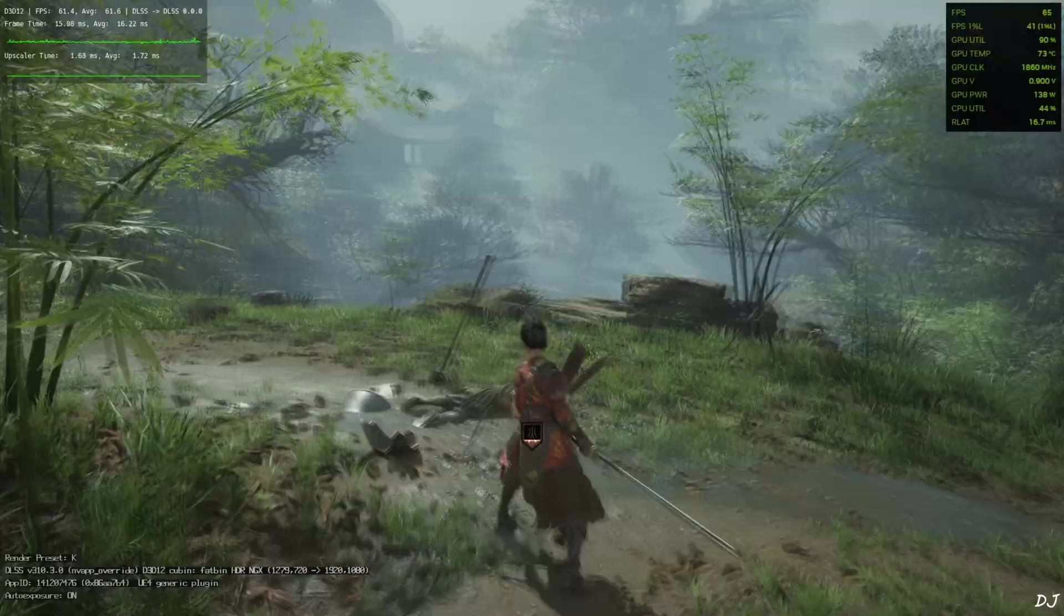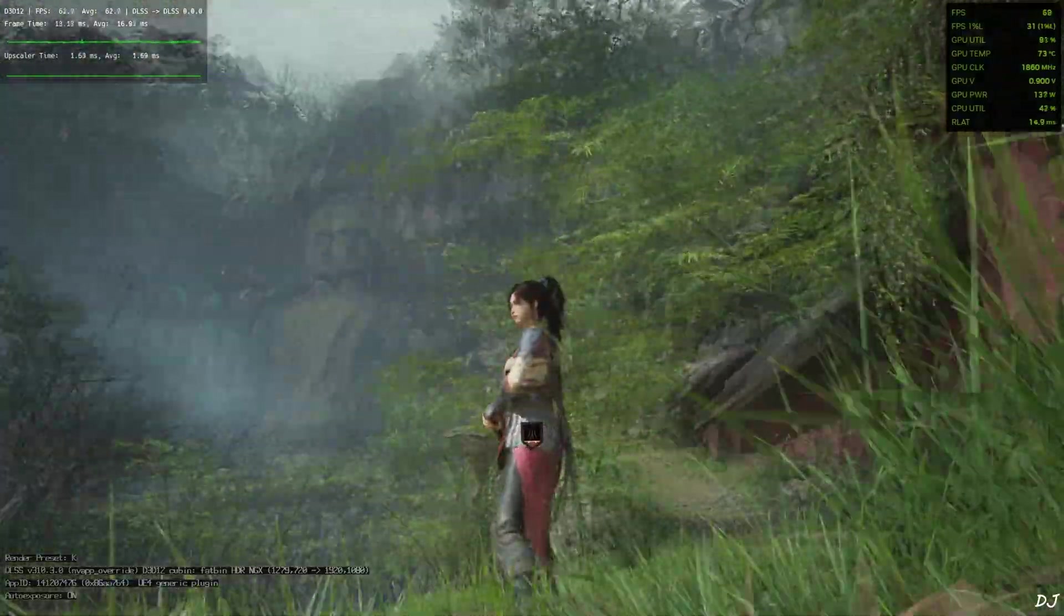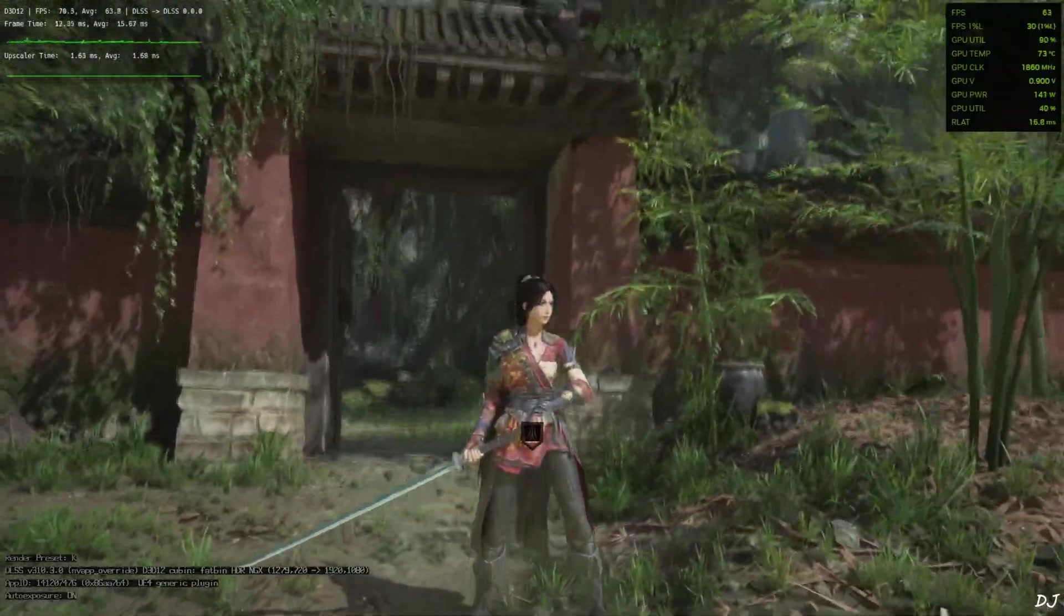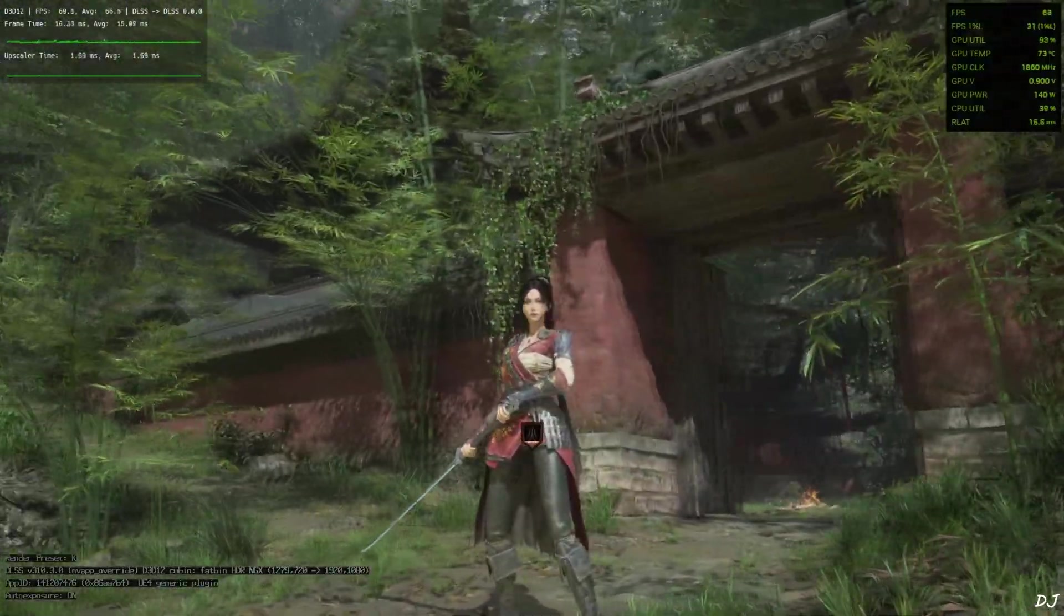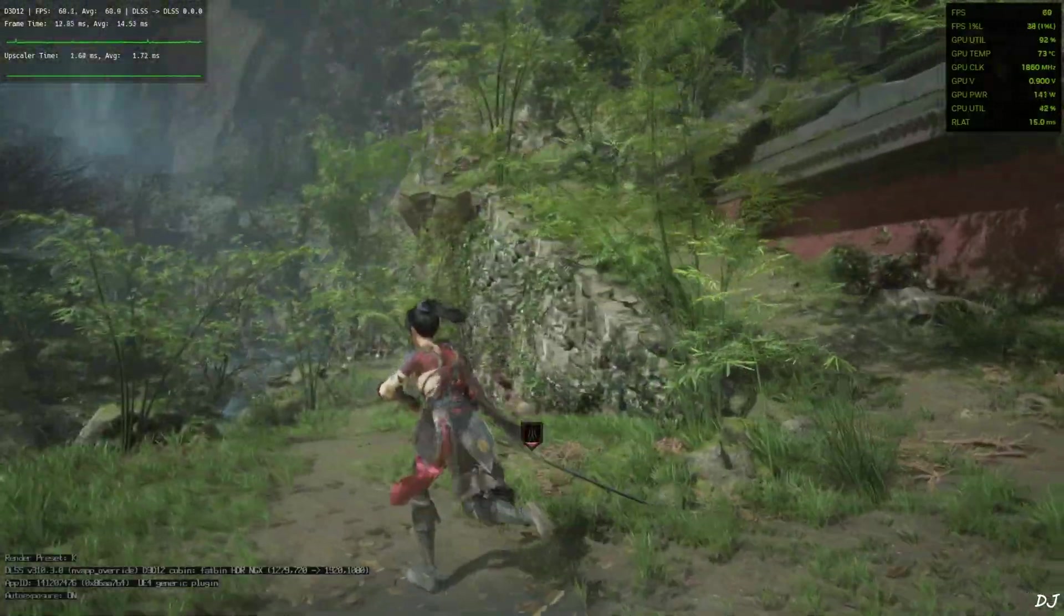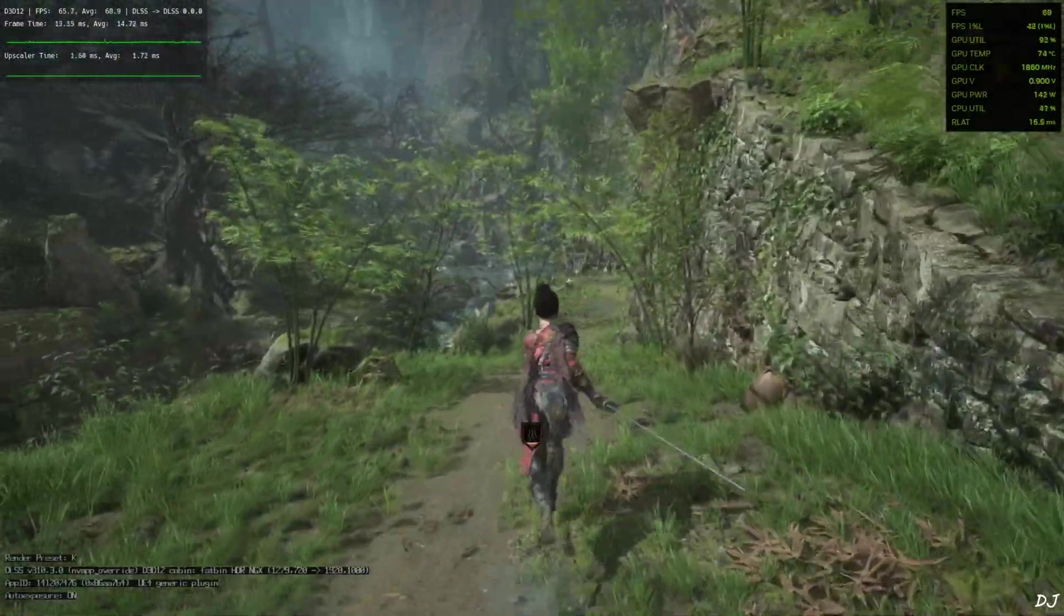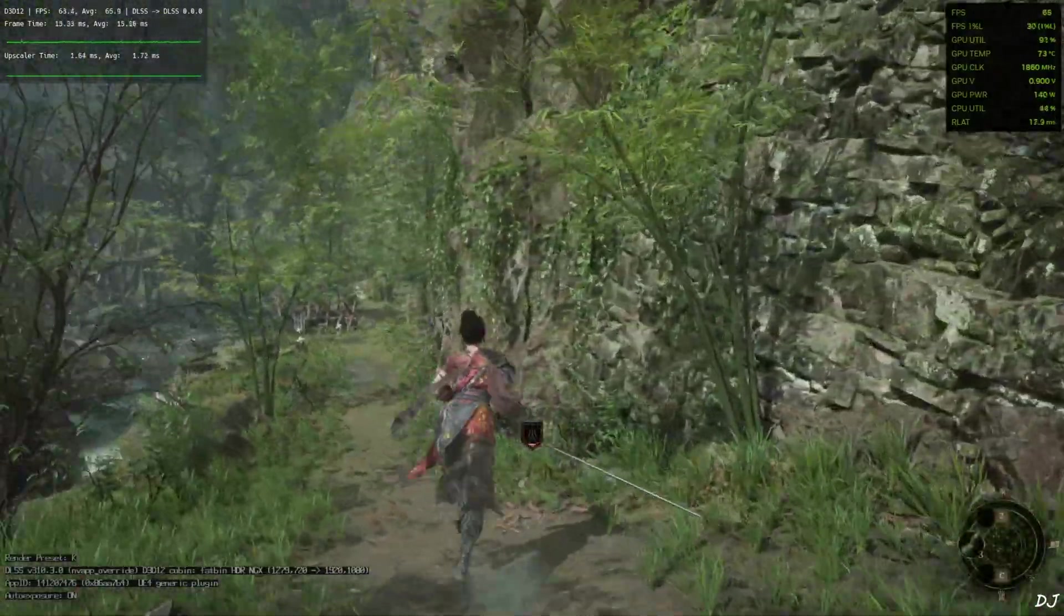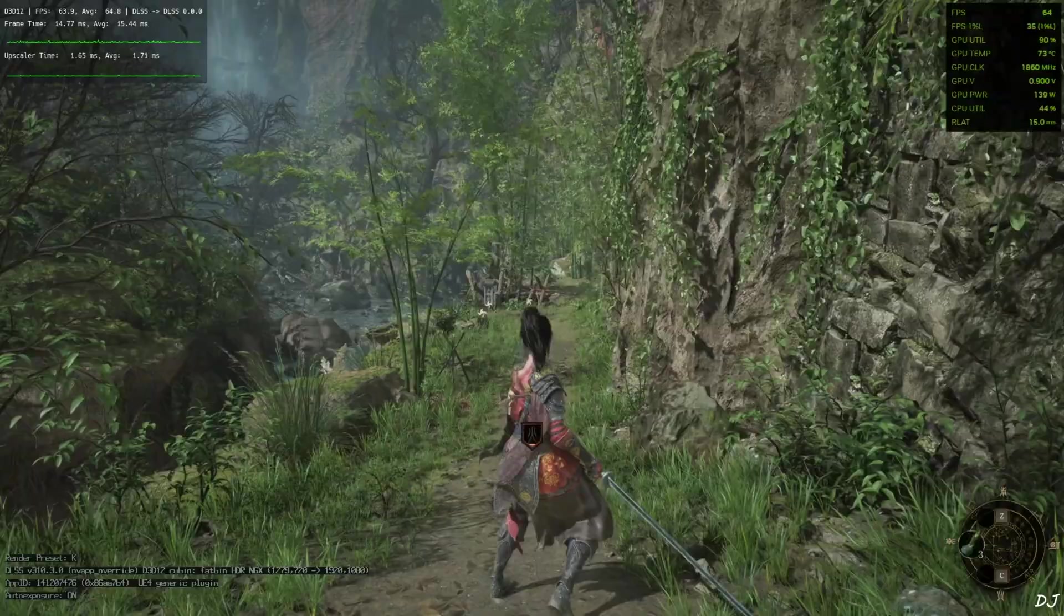Just observe the feathers on Wuchang's left arm. These feathers exhibit some ghosting when we enable Nukem 9's mod.